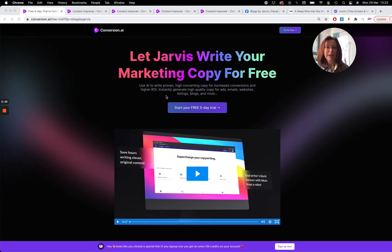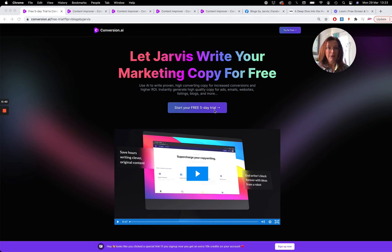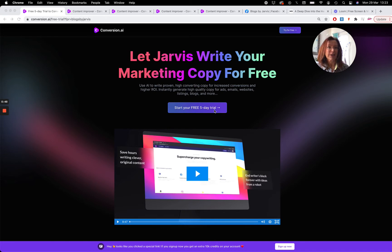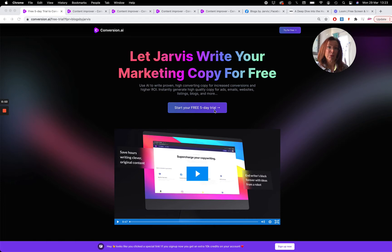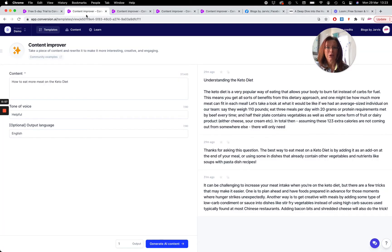If you haven't already signed up, obviously sign up for your free trial here. There's a link below. I am an affiliate so I do get a little something when you sign up with my link. However, I can give you 10,000 bonus credits, so I get a little something, you get a little something, we're all happy and we're all using the tool. So let's dive in here and we're going to go straight to the content improver template.